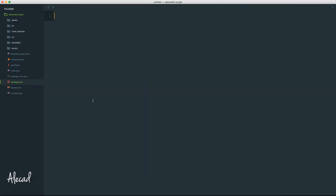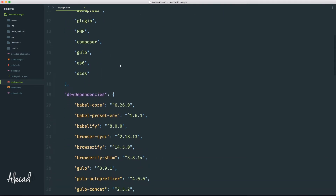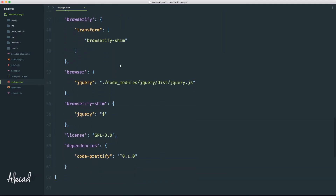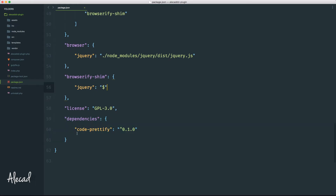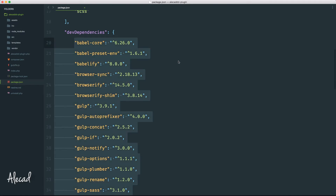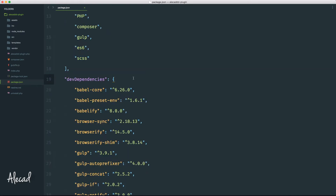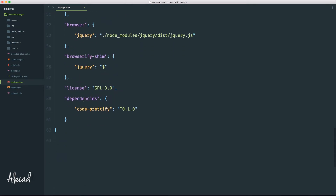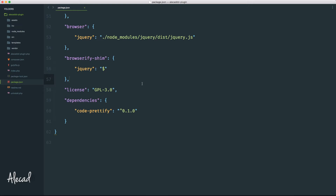After a couple of seconds the package will be installed. If we open our code editor and check package.json, scrolling down to the list of dependencies, at the bottom we'll have code-prettify. This is the first and only dependency in this project that is not a dev dependency — all the other dependencies are needed to run Gulp, but code-prettify is needed to have that export page properly working.